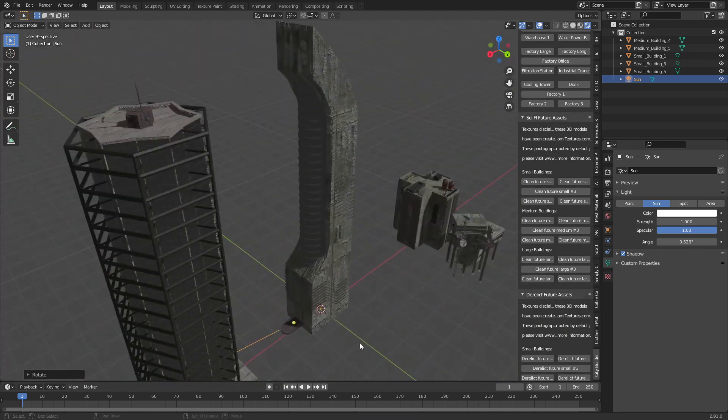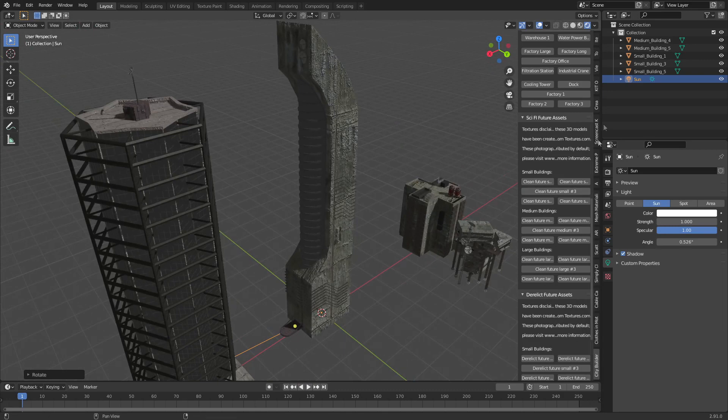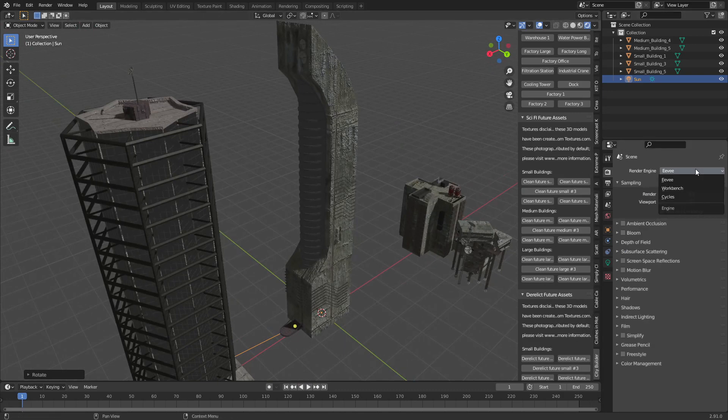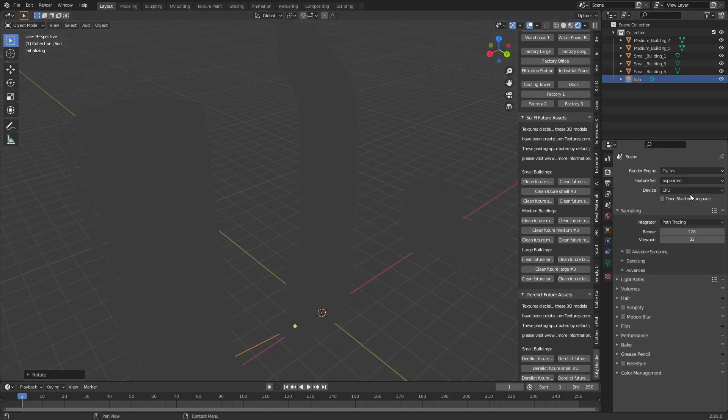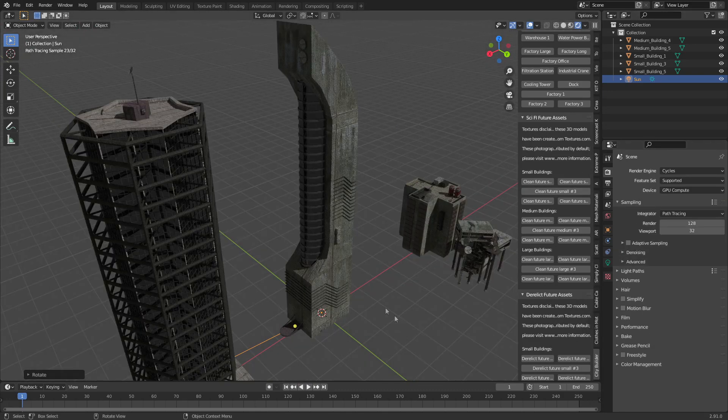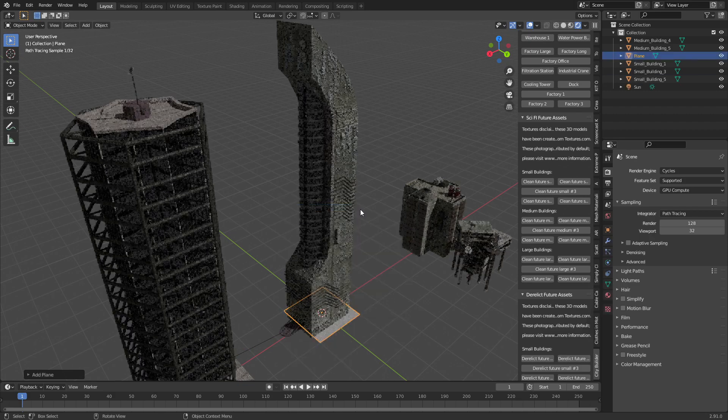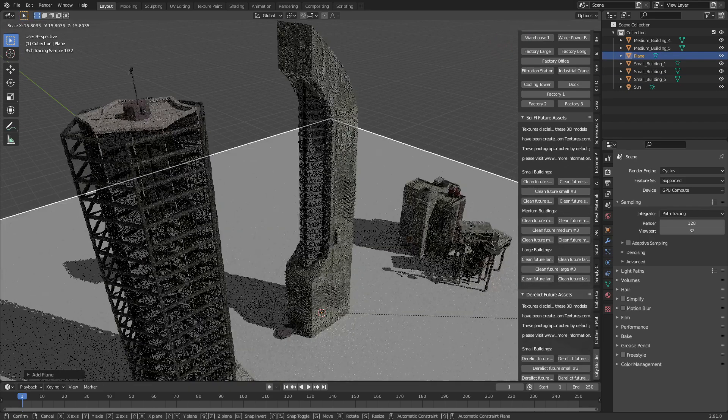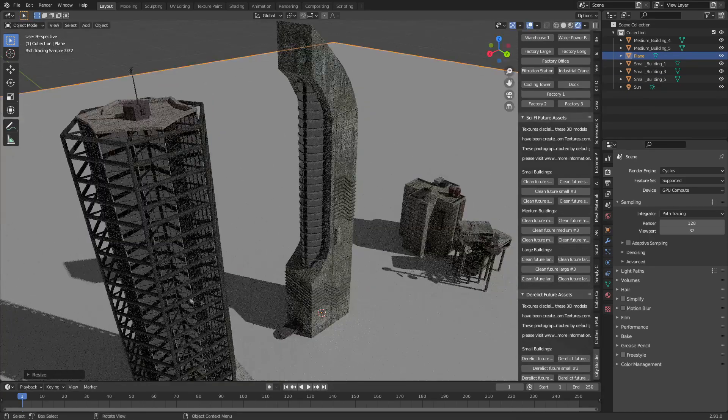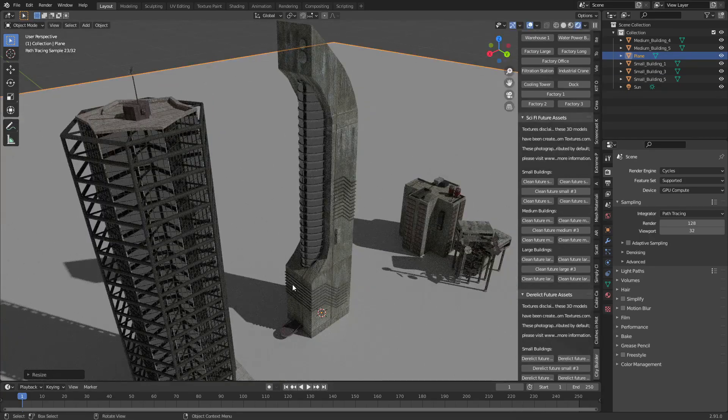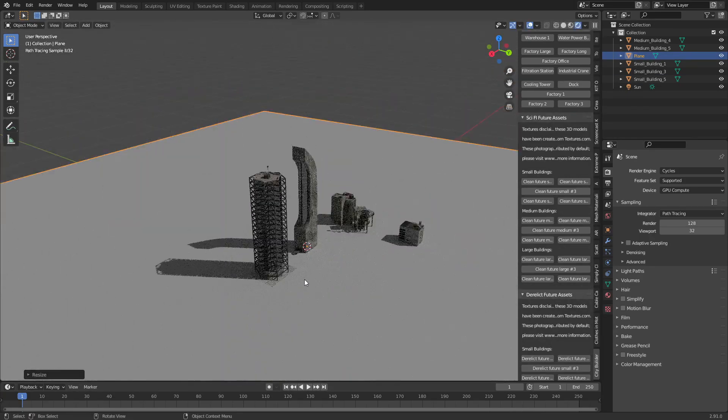So we're in Eevee at the moment and I'm sure if we jump over into Cycles, it's going to look way better. So let's go Cycles. Look at them. Absolutely gorgeous. I'm just going to throw a floor plane and those are some very nice buildings.